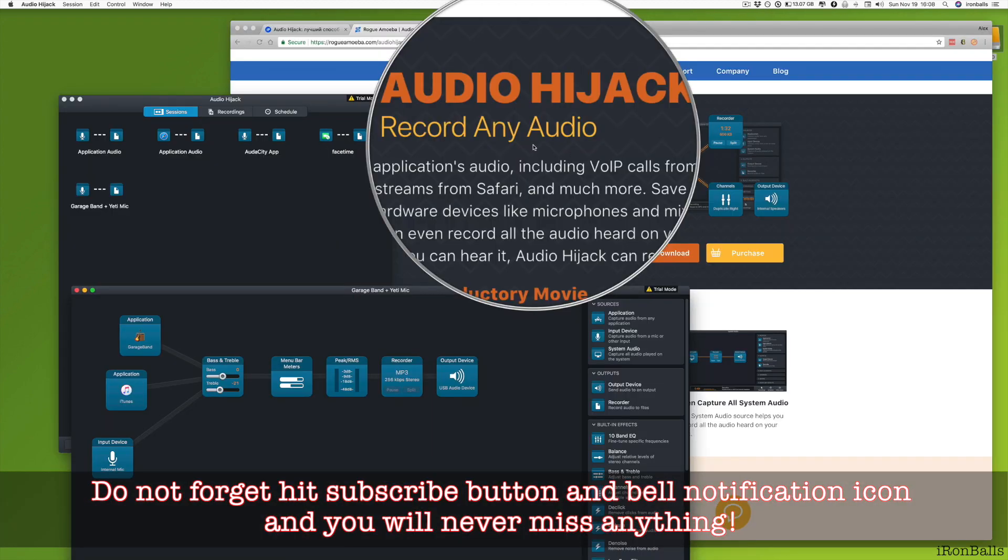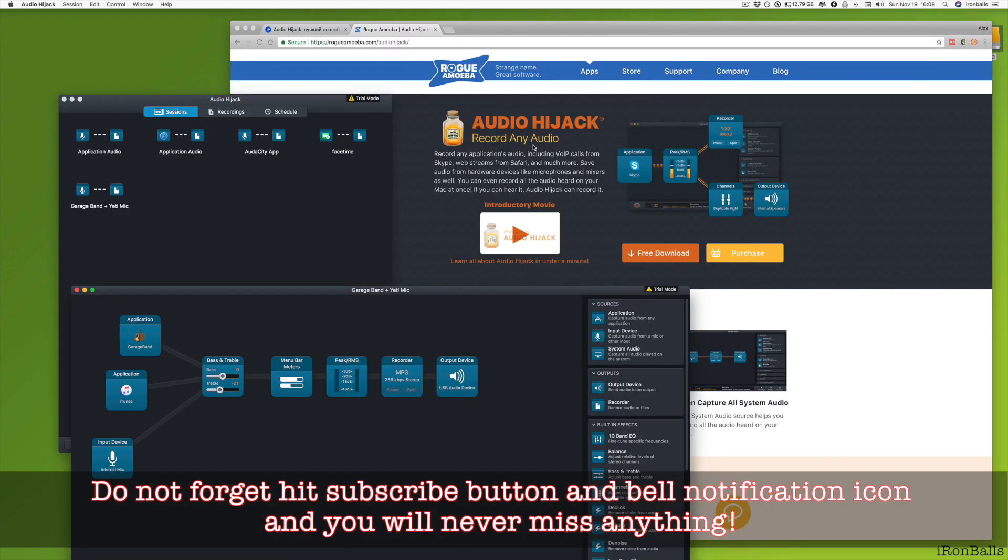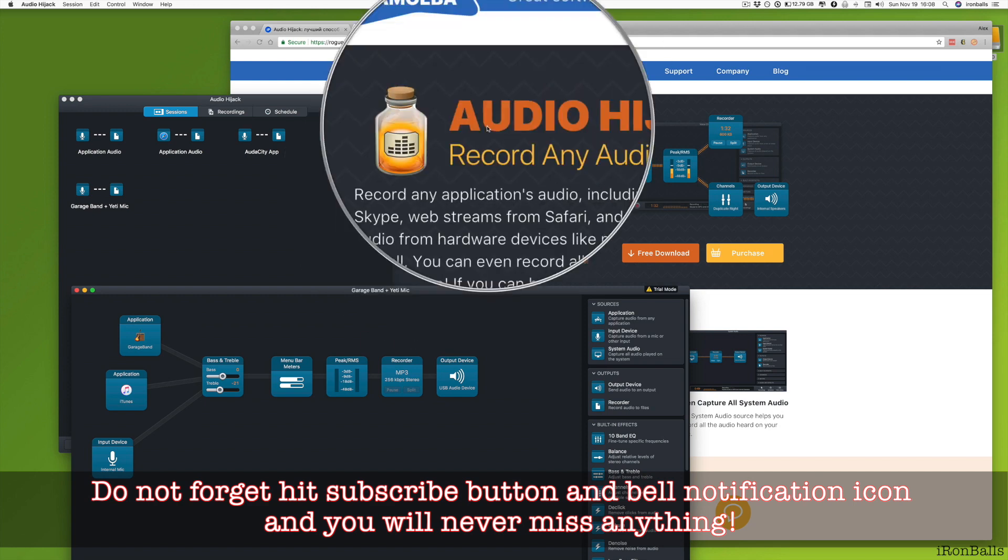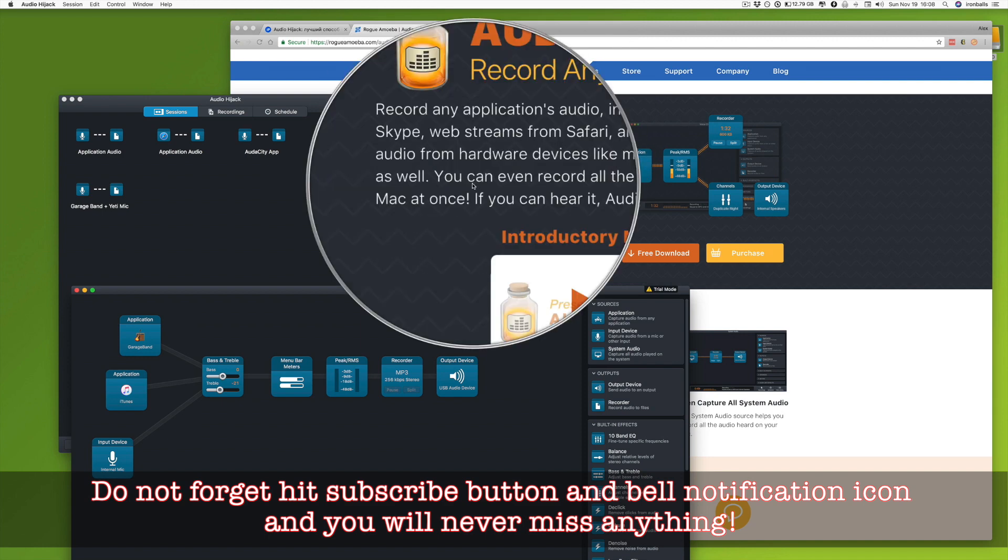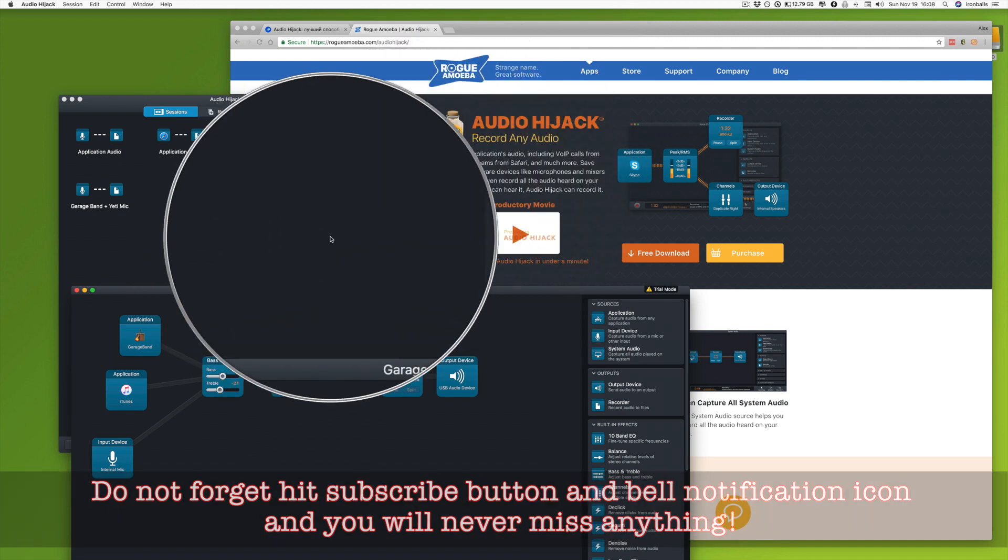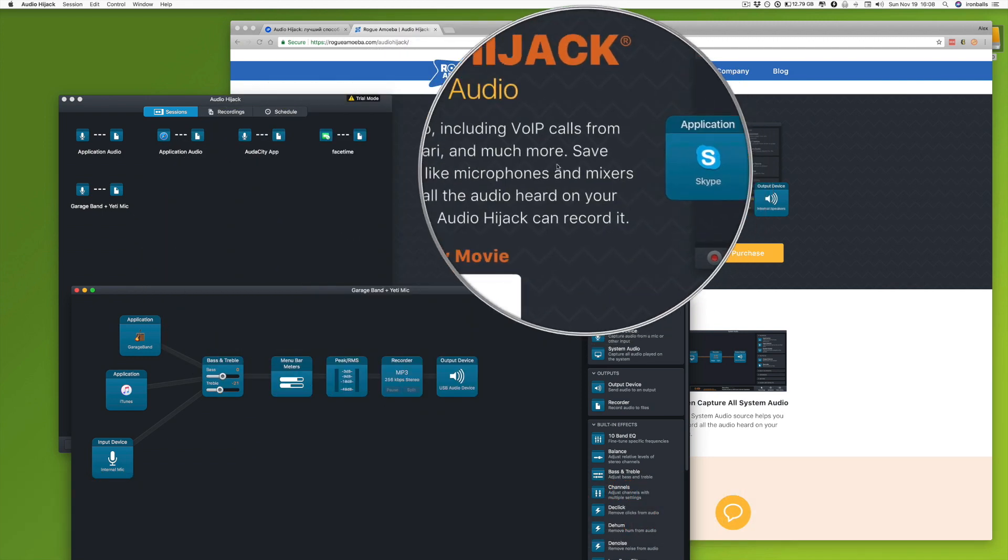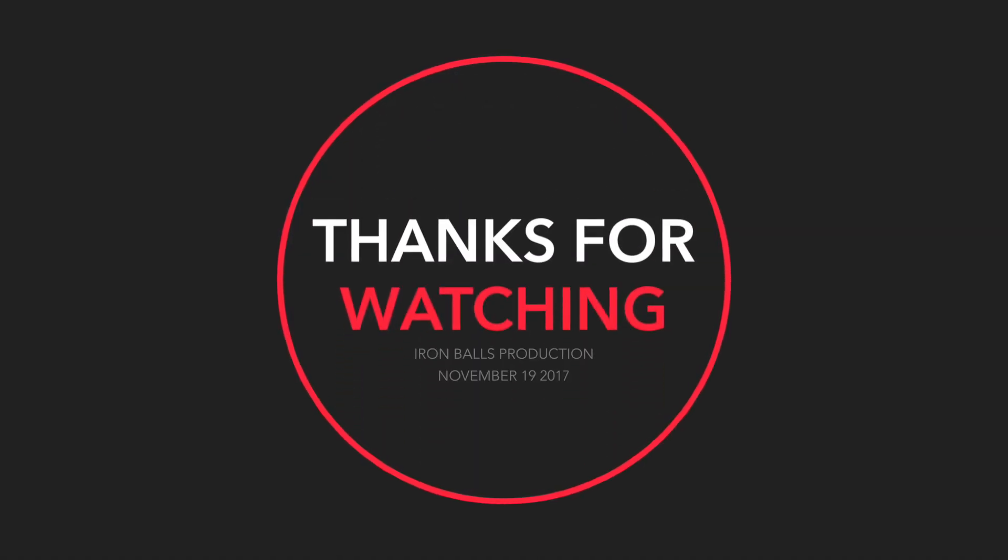Audio Hijack 3 is an application that allows you to record, grab any source of audio from your Mac. But don't forget, if you like this video, hit subscribe button and bell notification icon and you will never miss anything. Have fun! I'll see you next time. Bye bye.